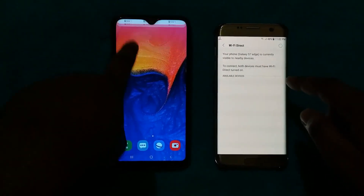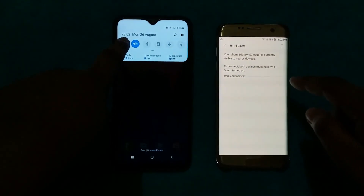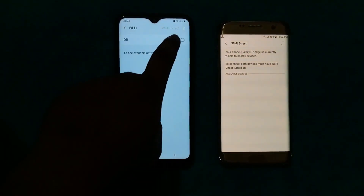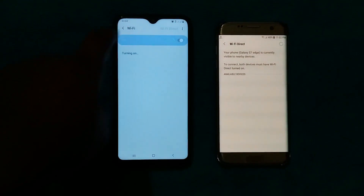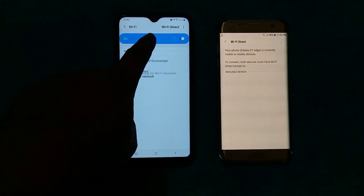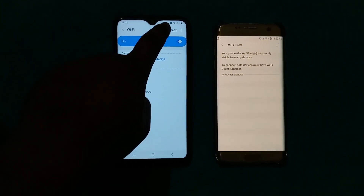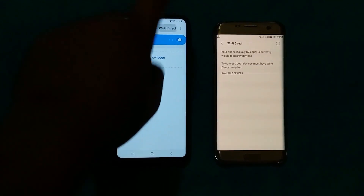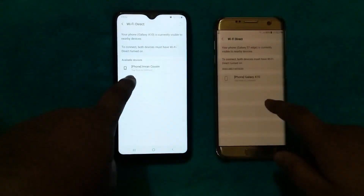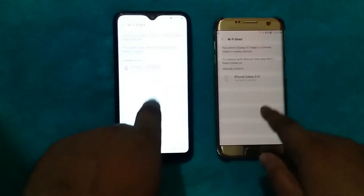At the same time, go to your other phone, open Wi-Fi the same way. On that device, you will also see Wi-Fi Direct in the top right corner — click it.